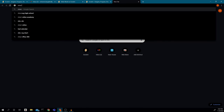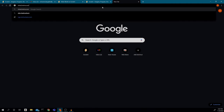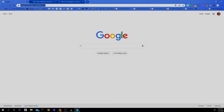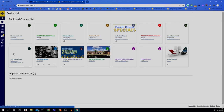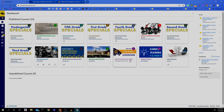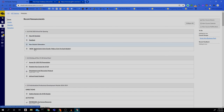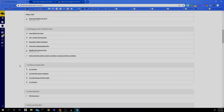Canvas is at nhsd.instructure.com. I've got to choose my school account, then find a course I'm in and look for an assignment to submit to.